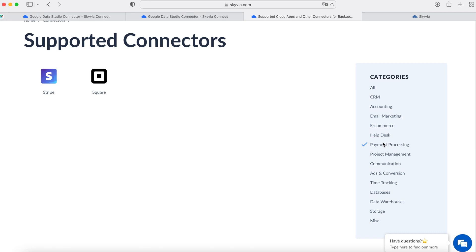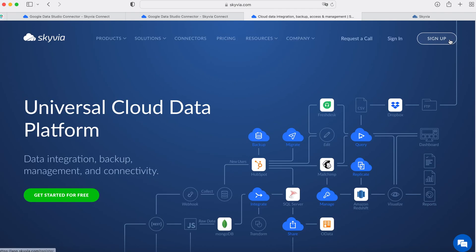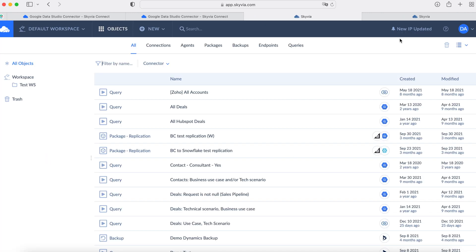I'll take Salesforce CRM as an example. In order to get connected to your Salesforce account, first of all, go to skyvia.com. Sign up here. I already have my Skyvia account, so I'll just click Sign In. This is the interface of the Skyvia platform. Click New here.